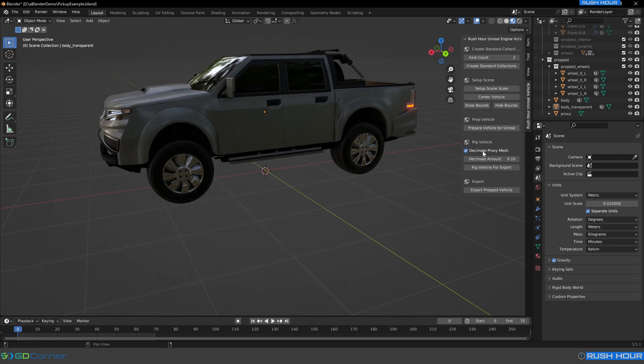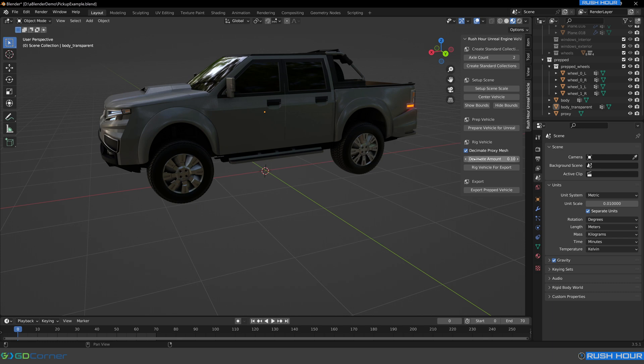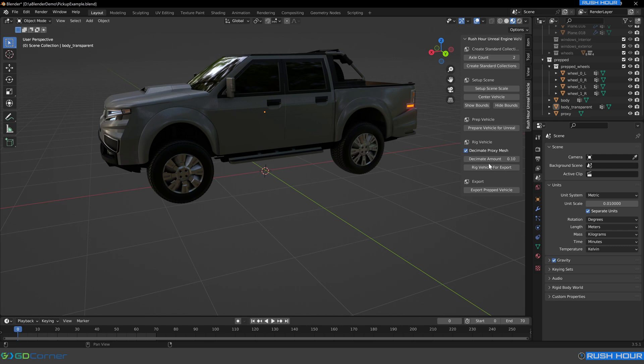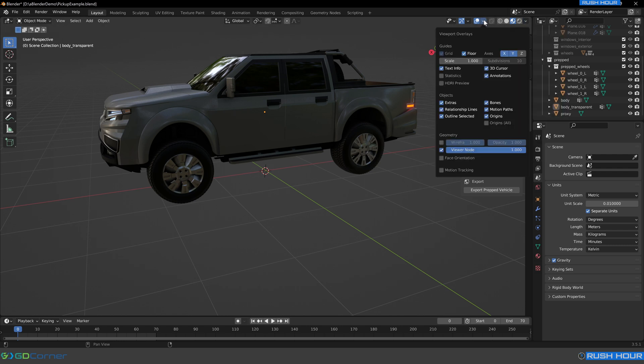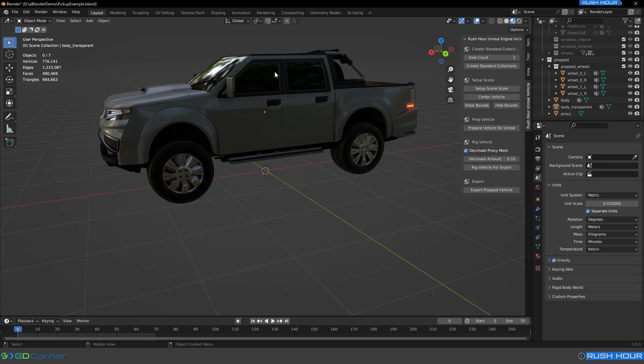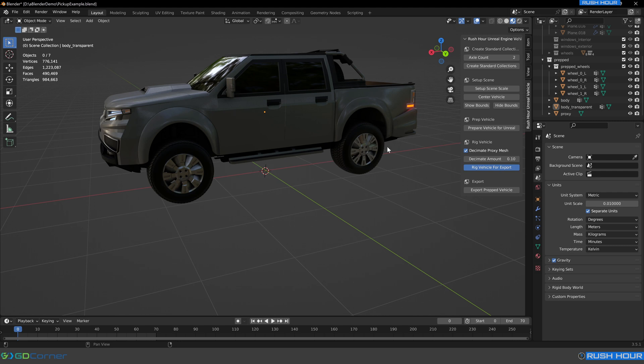Now we need to set up the rig for unreal down here. We just need to press rig vehicle for export. There's also this decimate mesh option. So this add on will also create a proxy mesh for the physics asset in Unreal. Unreal needs a reasonably accurately sized skeletal mesh to create a physics asset off of. We don't need that to be the full detail of this model. If I show the statistics of this model, we can see that it's actually nearly a million triangles. So in this case, we probably want to decimate that down. If we just leave that to 10% decimation, we'll see what that looks like. And this can take a few seconds to process.